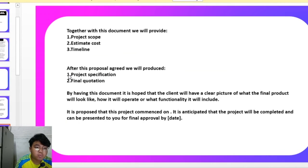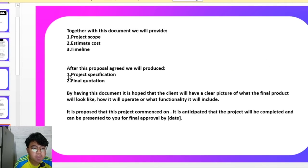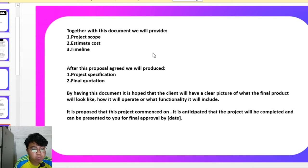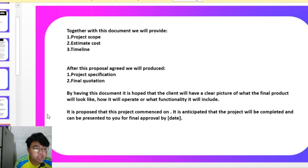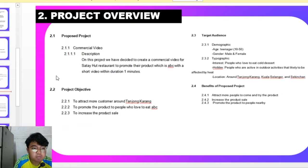Together with this document, we will provide a project scope, estimate cost and timeline. After this proposal has been agreed, we will produce a project specification and final quotation. This is our project overview for the proposed project.